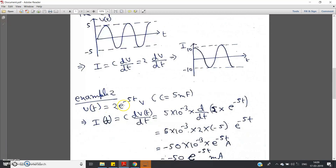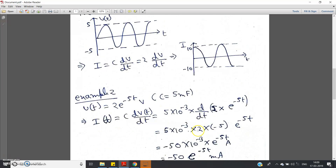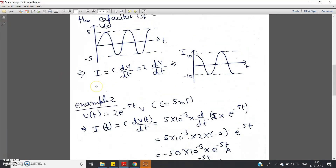Example 2: Suppose the voltage applied across the capacitor is V(t) = 2·e^(−5t) V and the capacitor value is C = 5 millifarad = 5×10^(−3) F. Then i(t) = C·dV/dt = 5×10^(−3) · d/dt[2·e^(−5t)]. Taking the derivative: 2 comes outside, and d/dt[e^(−5t)] = −5·e^(−5t). Solving gives i(t) = −50×10^(−3)·e^(−5t) = −50 e^(−5t) milliampere.